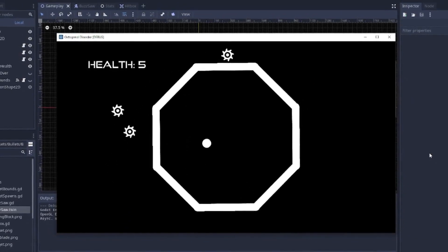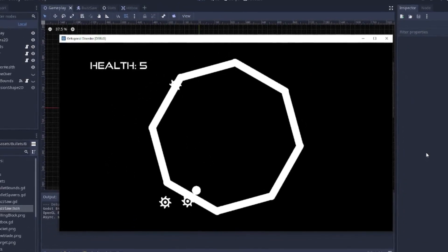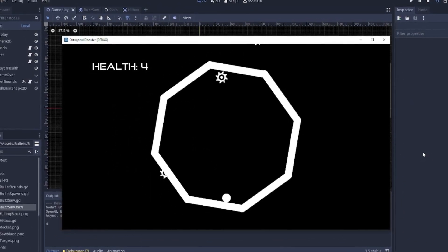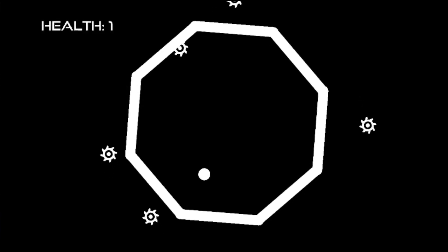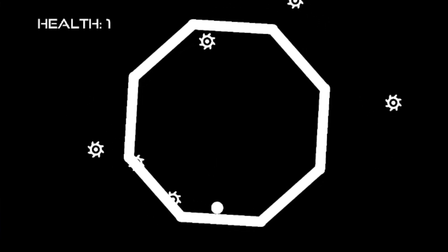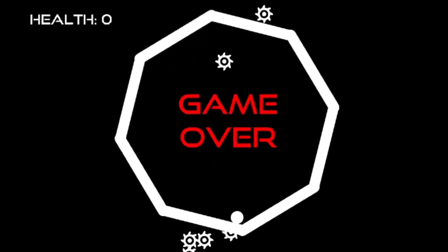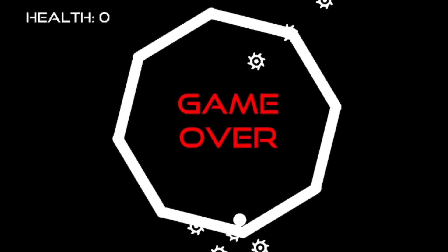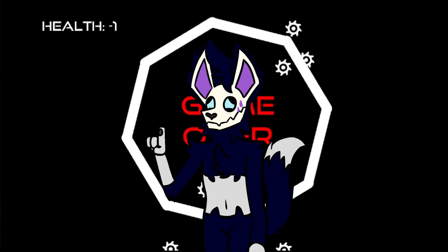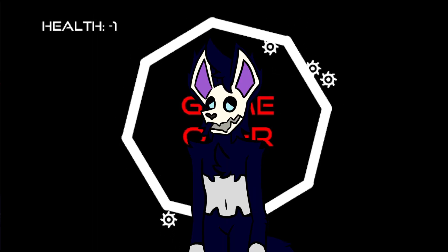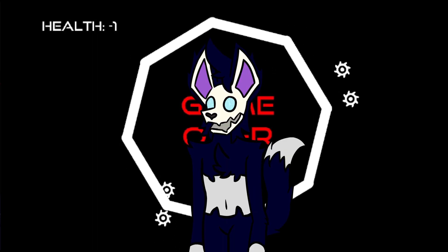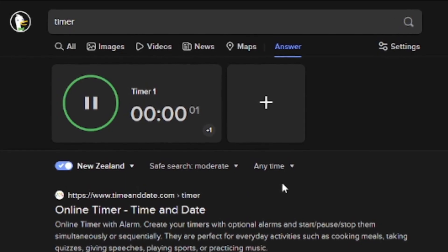Unfortunately, the saws are moving a bit funky but that's something I would worry about later. Before the first hour was over, I was able to make a very basic game over screen and a health counter. They're not much and could be improved a lot, but they work for what they're doing.